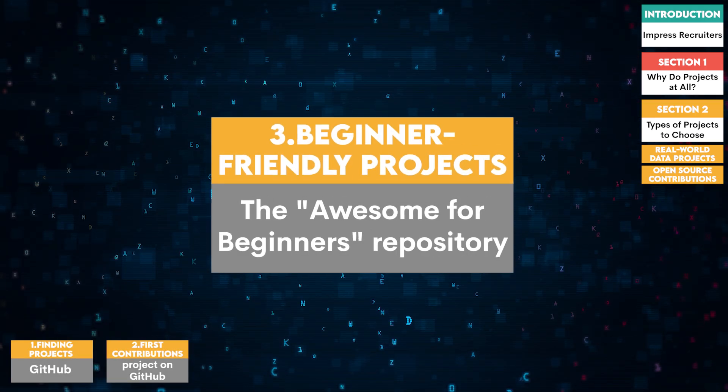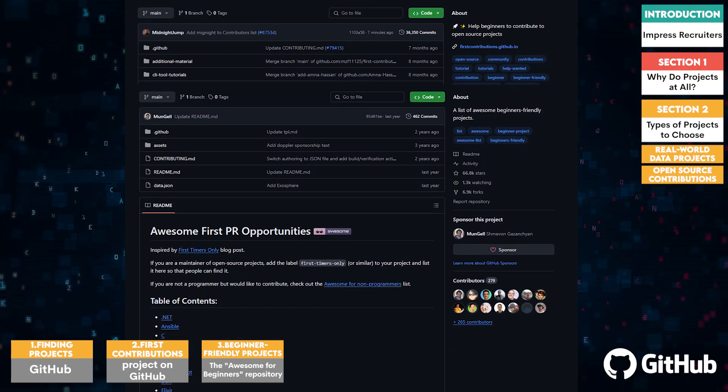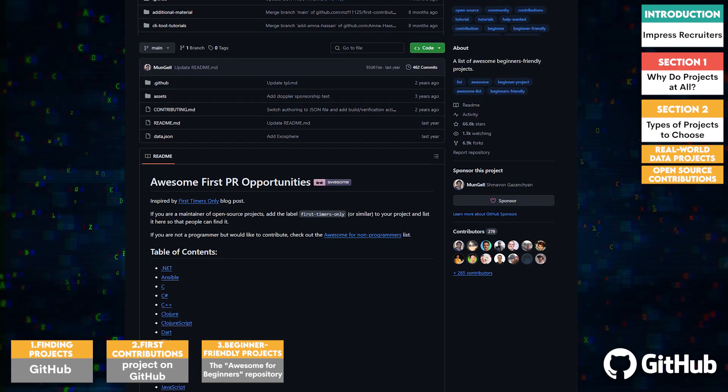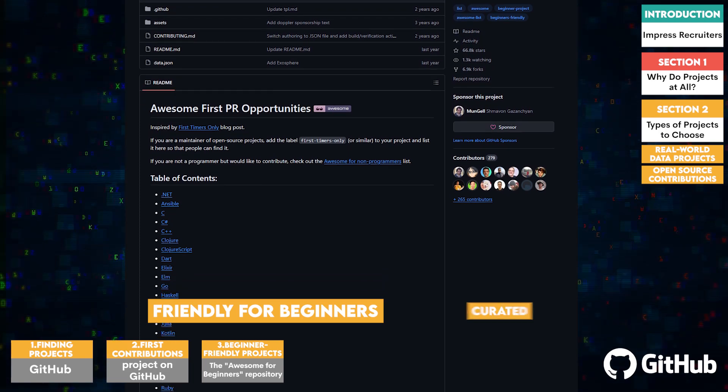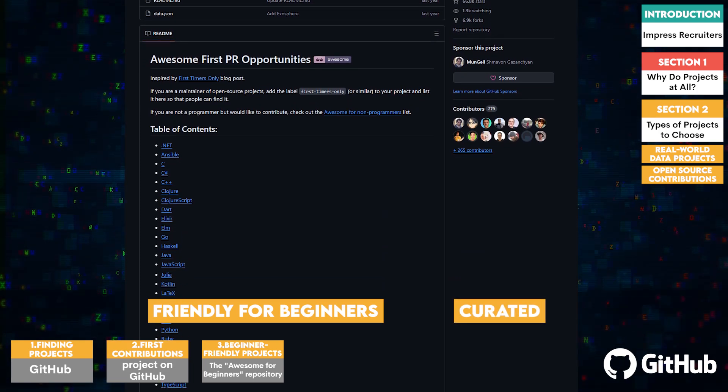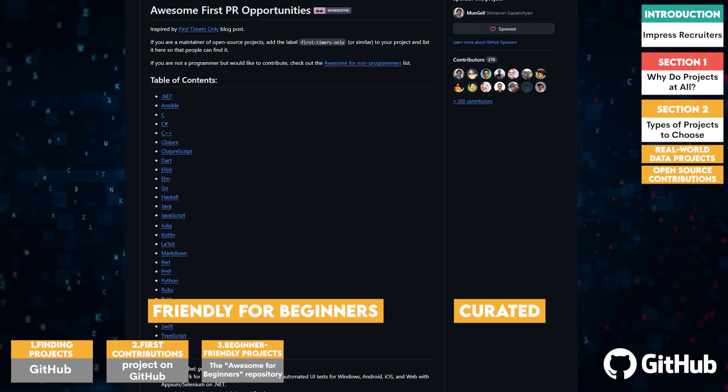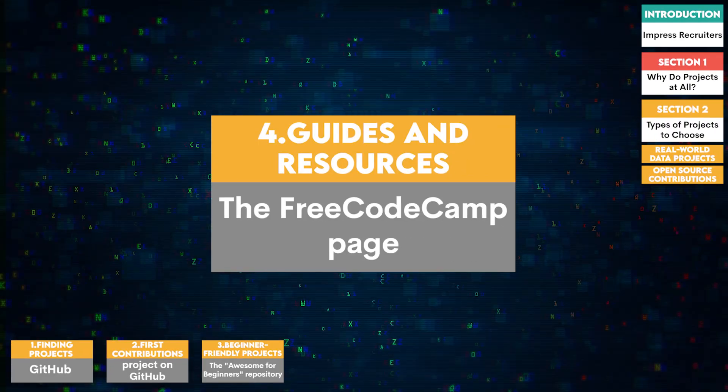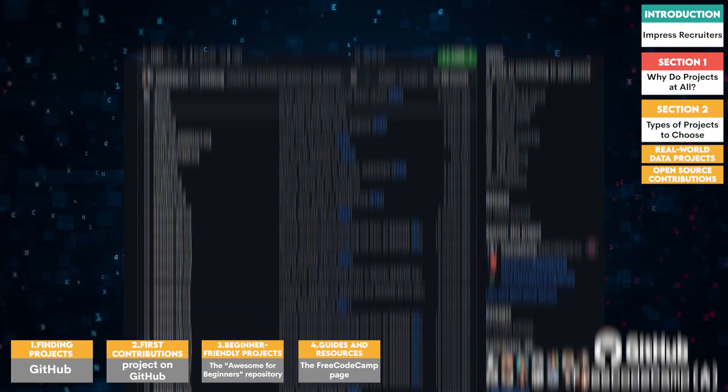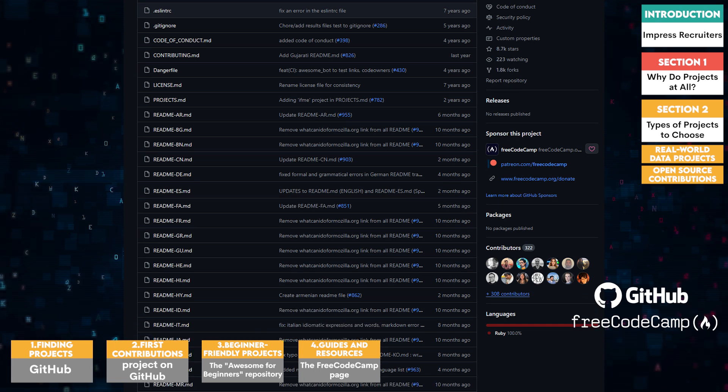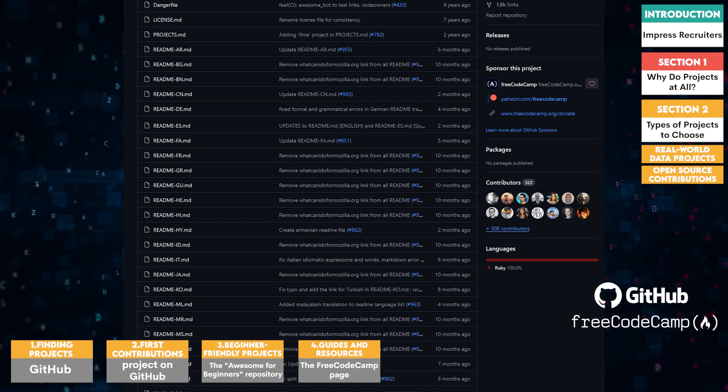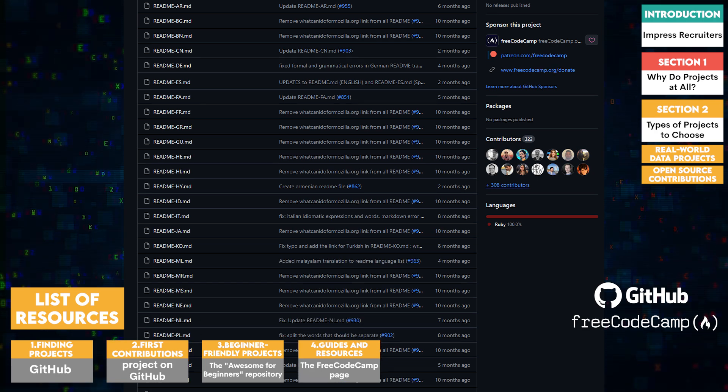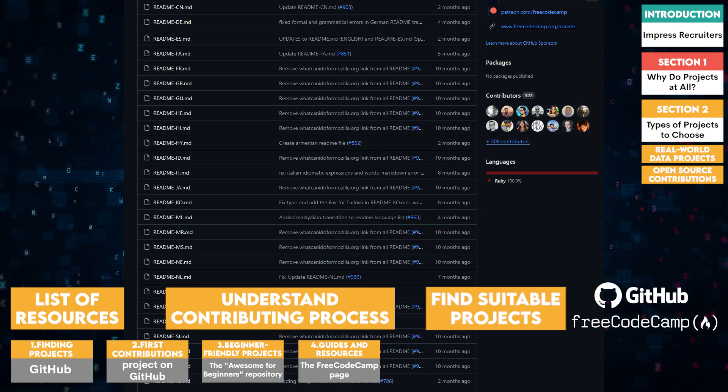Three, beginner-friendly projects. The Awesome for Beginners repository on GitHub lists projects that are friendly to beginners. These projects are curated to help newcomers find opportunities to contribute meaningfully without being overwhelmed. Four, guides and resources. The Free Code Camp page on GitHub offers a comprehensive guide to contributing to open source, including a list of resources for beginners. This guide can help you understand the process and find suitable projects.